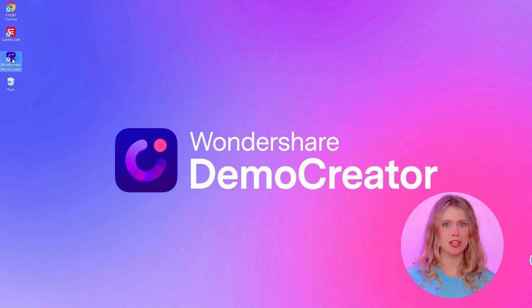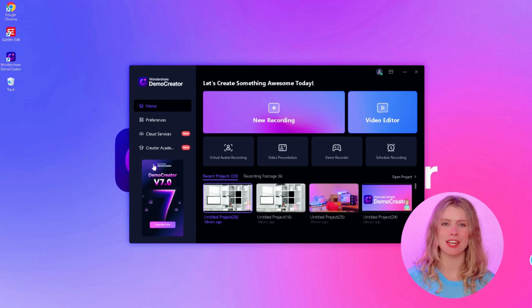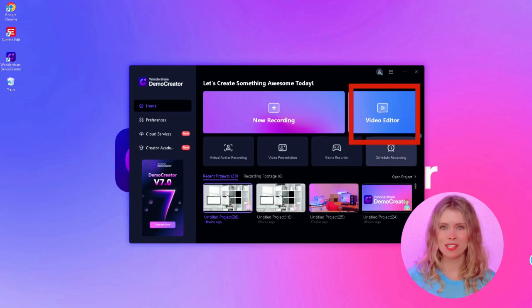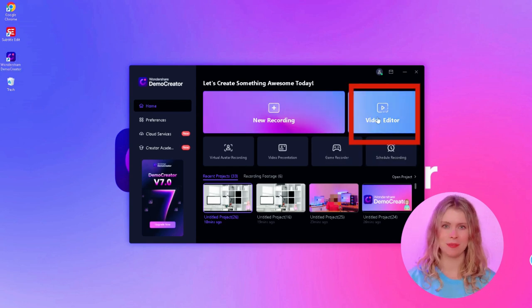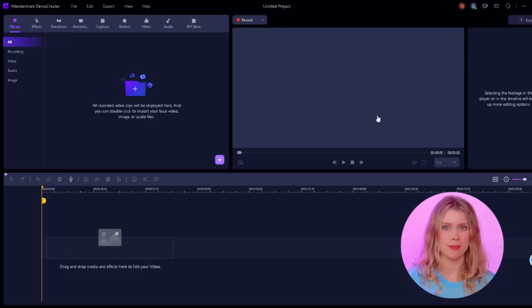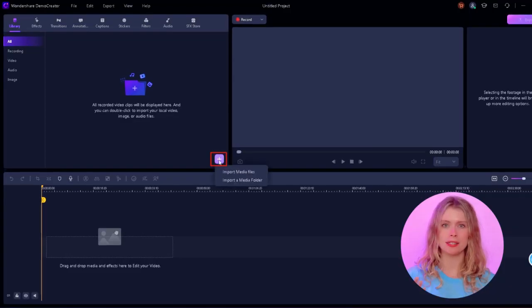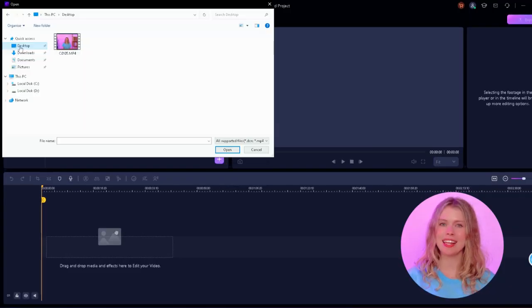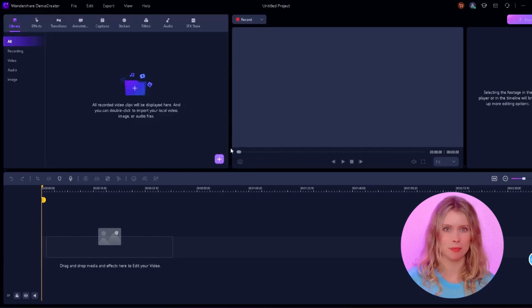You'll see a bunch of options, but for today we're focusing on video editing. So go ahead and select video editor. Now we're in the video editor of Demo Creator. In this library section, you'll see a plus icon there. Click on that and you can pick any video from your computer.